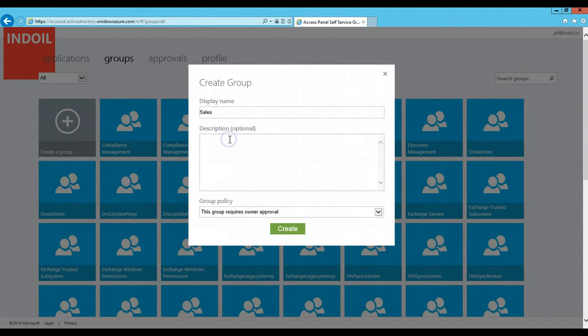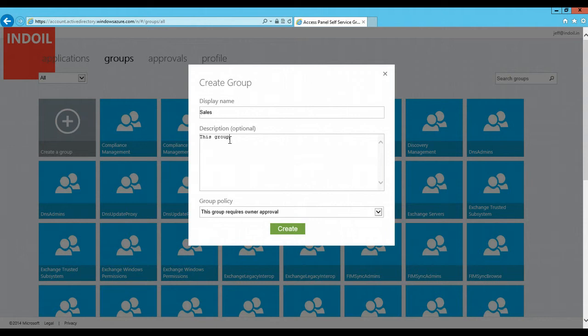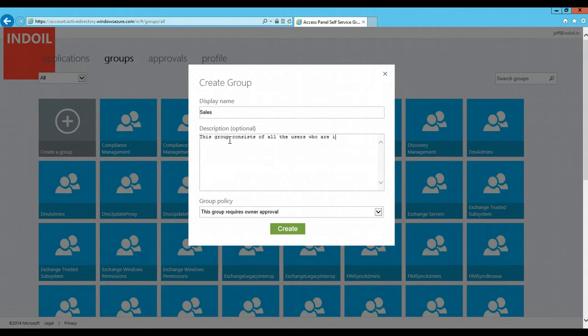The description is optional. If I write the description here, it would be just an added advantage to its users. Let me write the description. This group consists of all the users who are integral part of the Sales team.